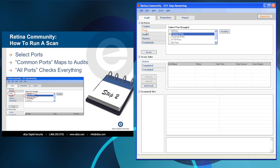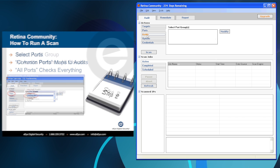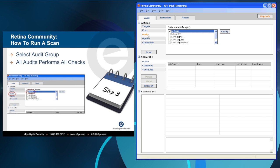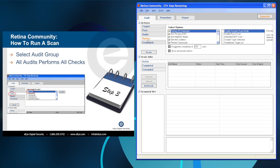In our second step, we want to verify port selection. There should be common ports or all ports depending on the thoroughness of the scan. Our third step should be to verify that all audits are being used for the assessment.